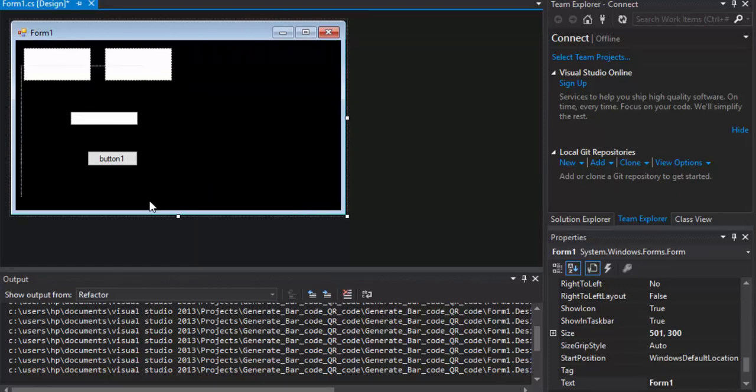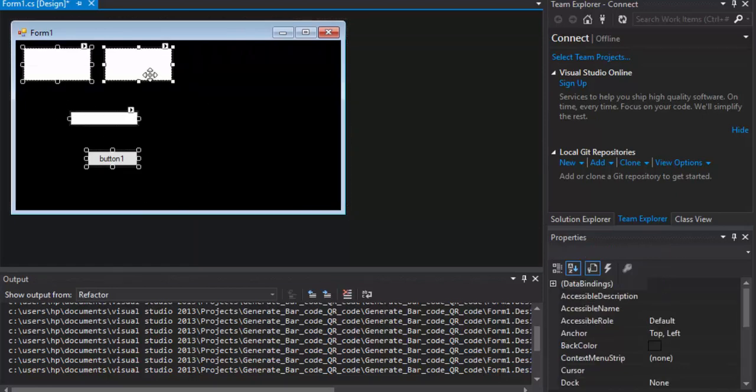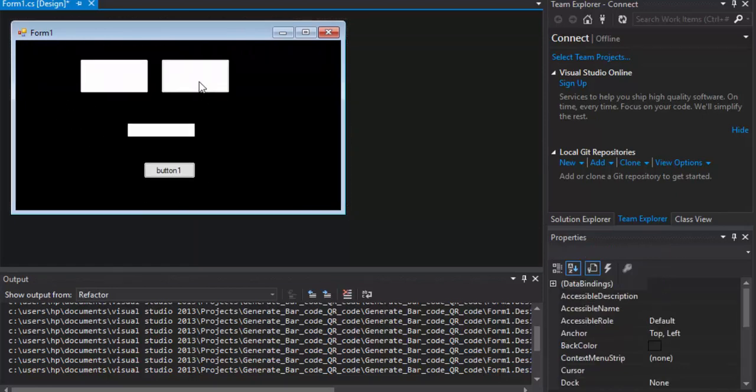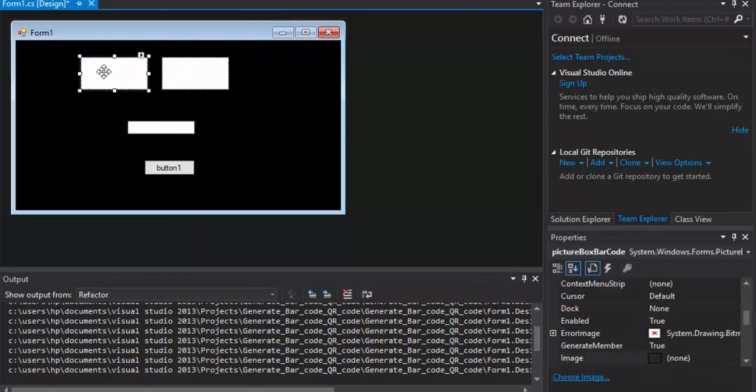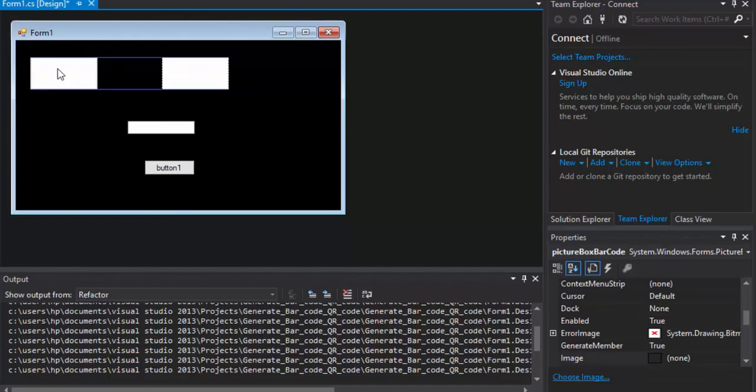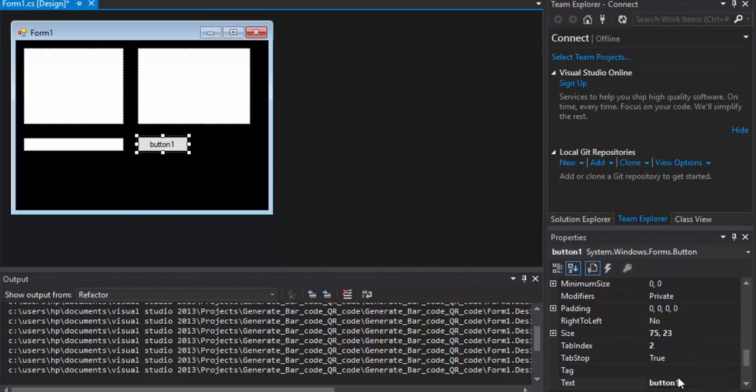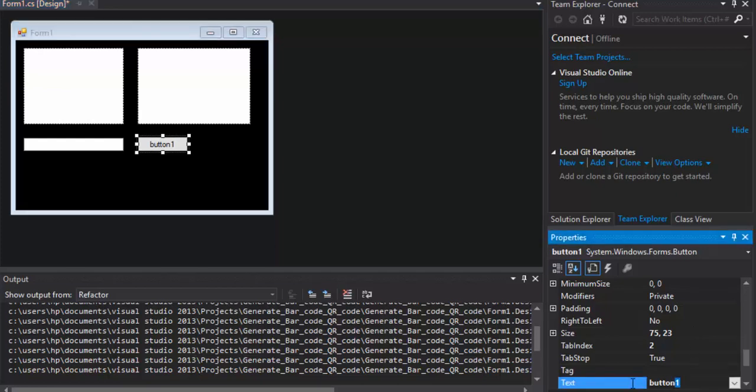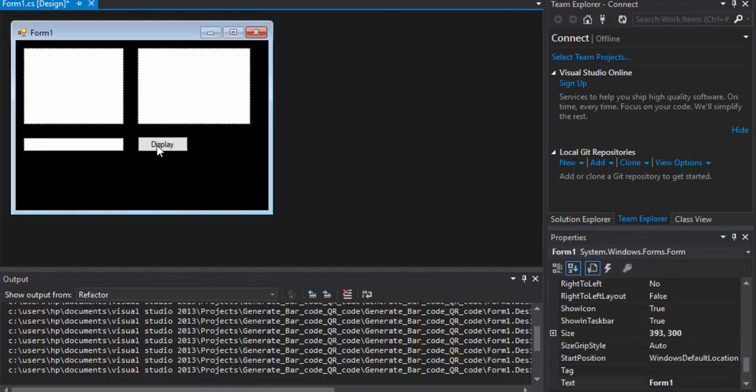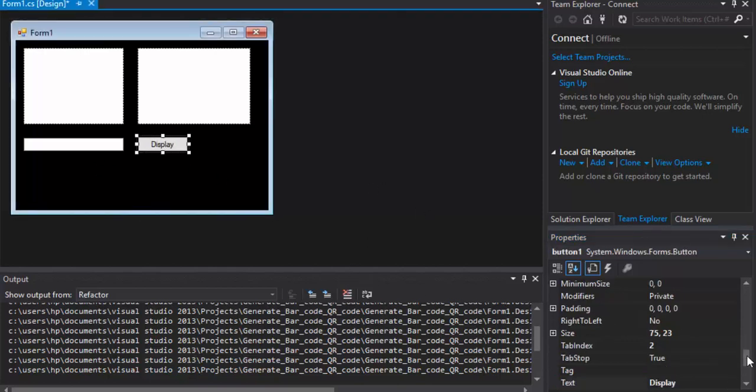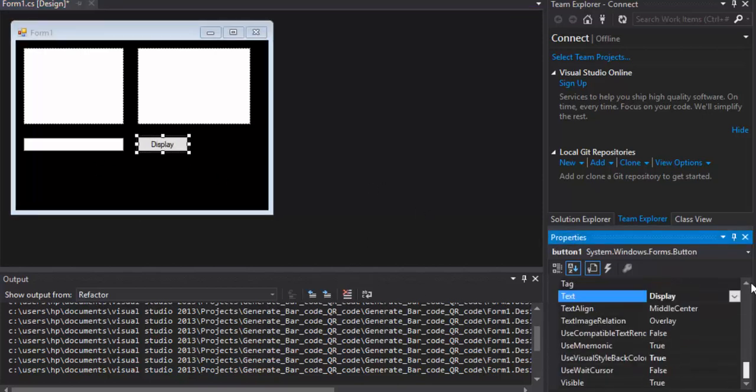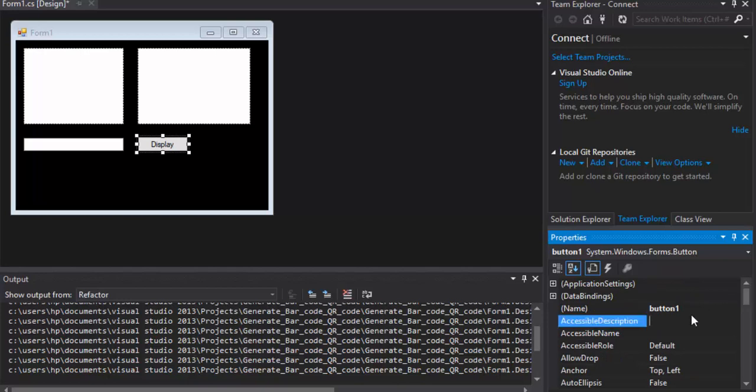Now I will align the Text box. We will rename the Button to Display. And the Button name, we will put it to BTN Display.